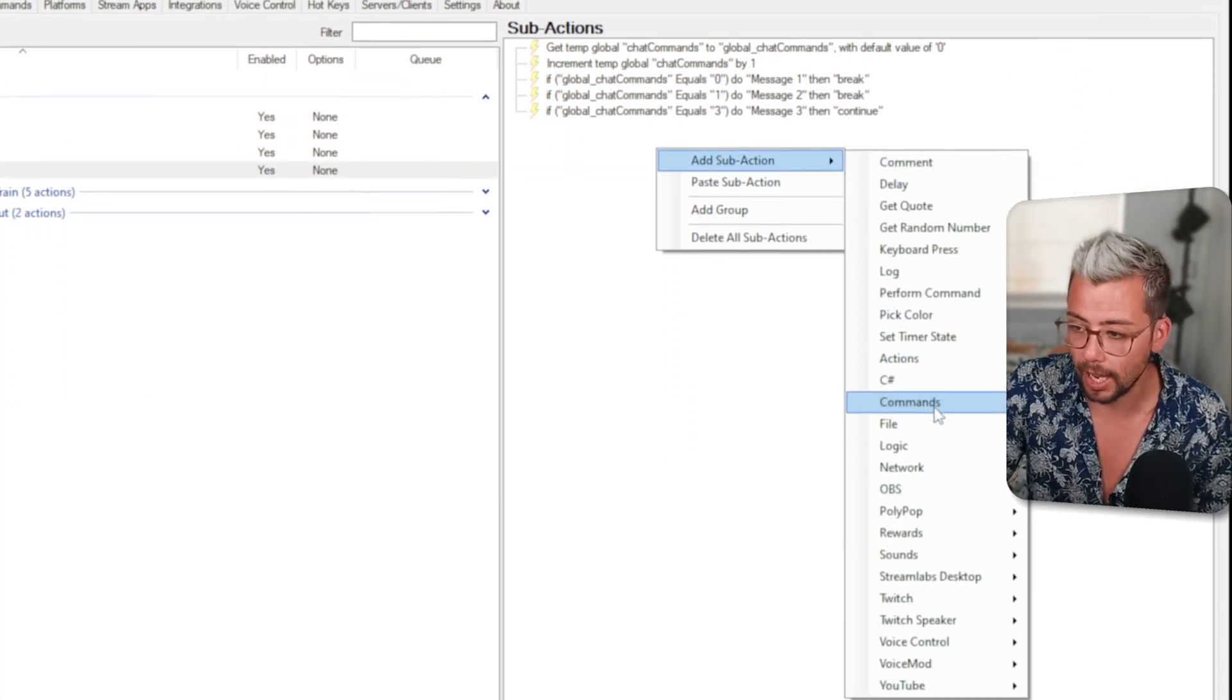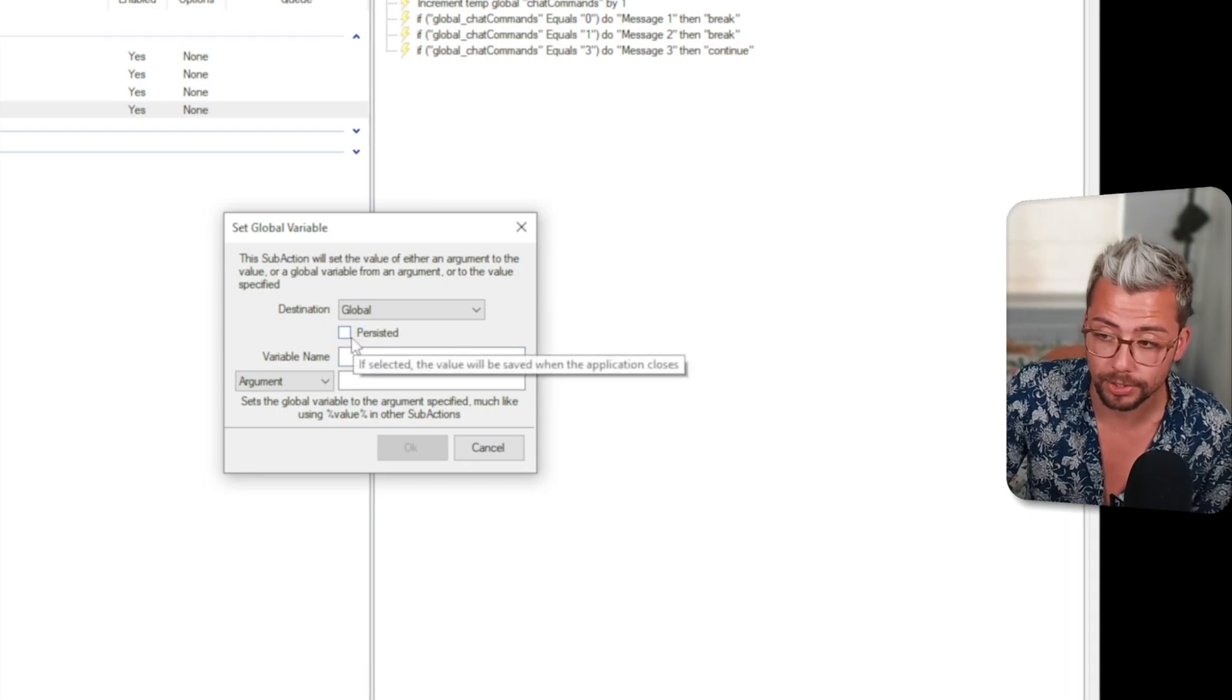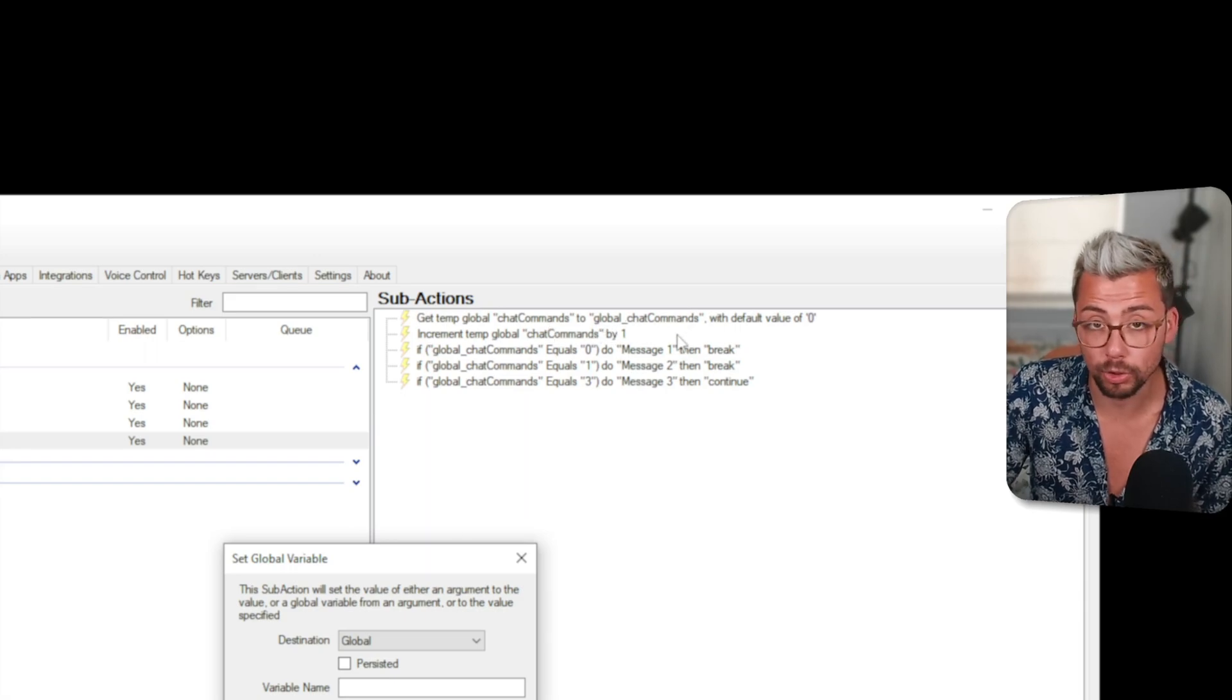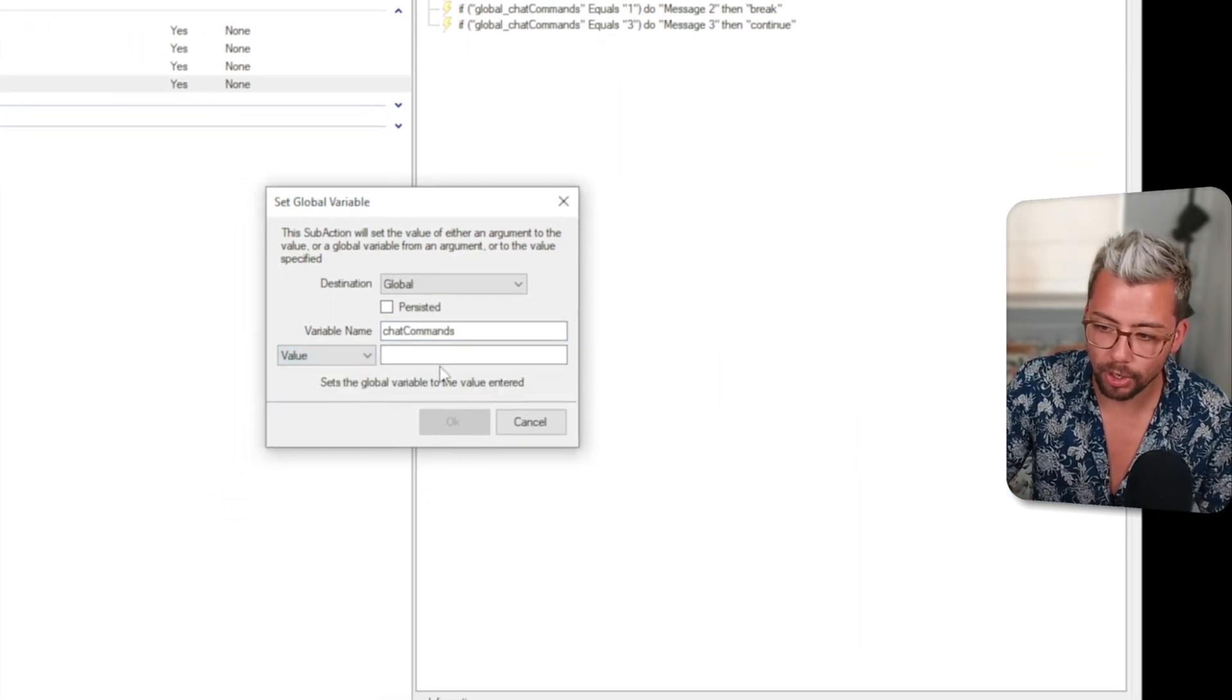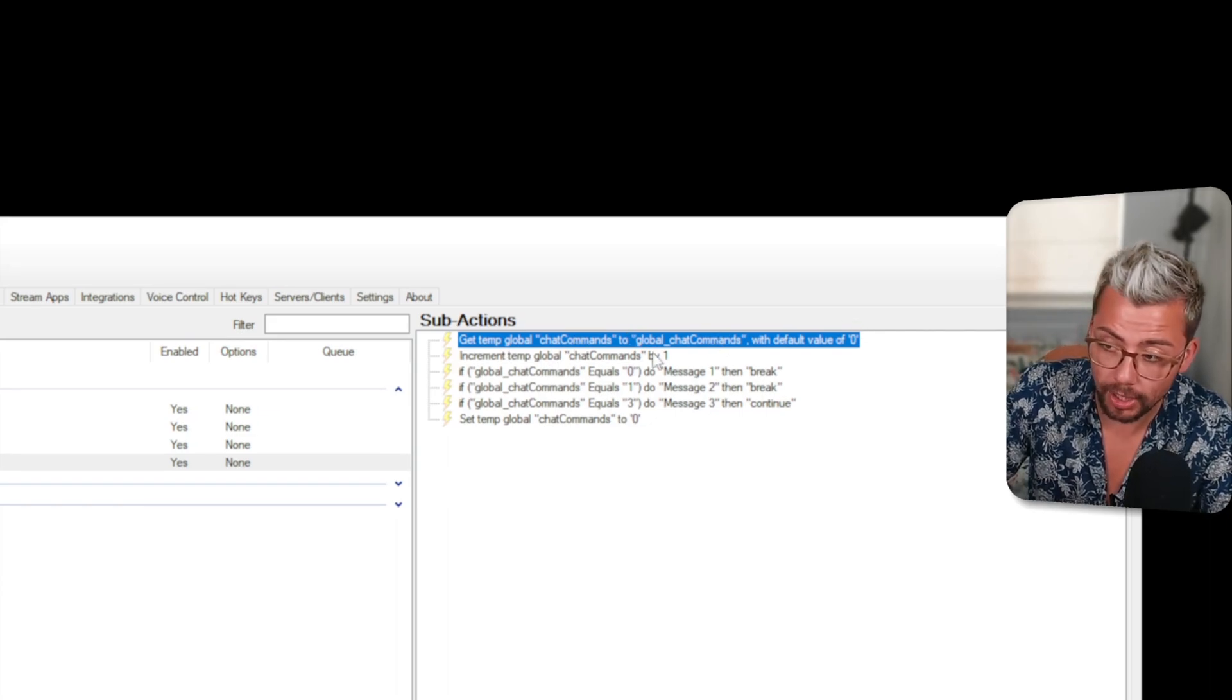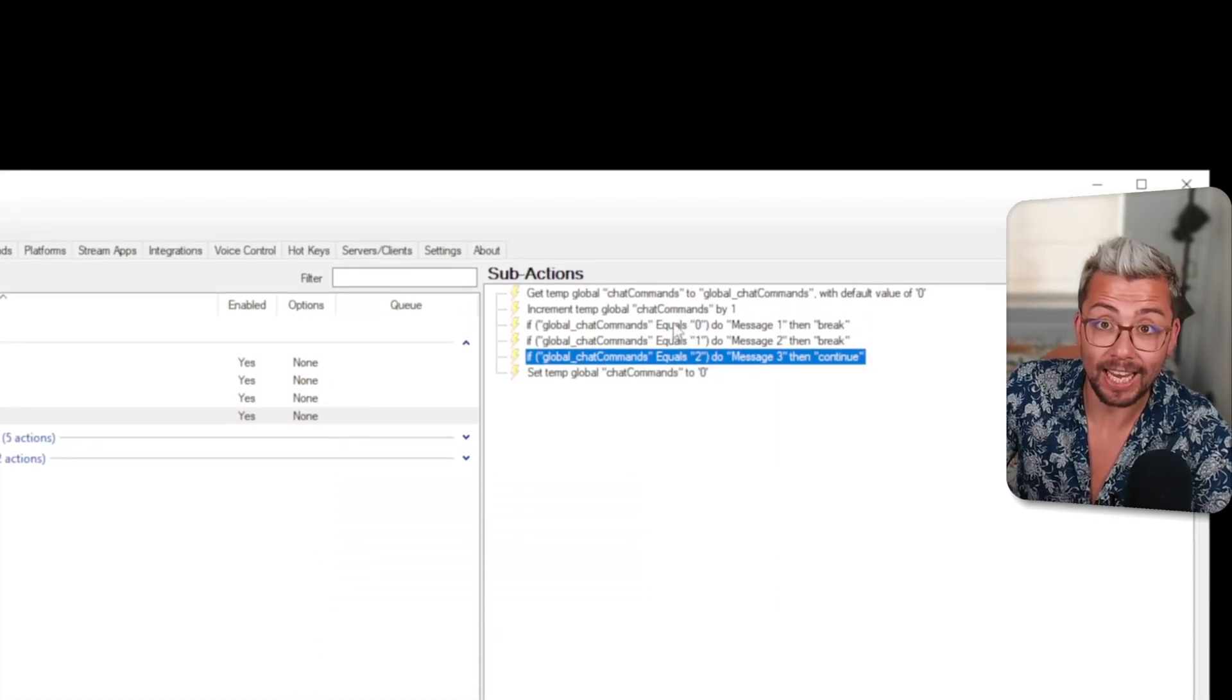What we're going to do is reset our global number back to zero. So we're going to add commands again go to logic and go to global set and we're going to set basically reset the entire thing back to zero. We're going to unselect the persisted because we're going to be changing the chat commands to zero again because if you remember whatever chat commands is turns into global chat commands. So we're going to choose the chat commands variable and we're going to change this to a value of zero. So now it's going to be zero at first as soon as you turn on streamer bot so global chat commands becomes zero and then chat commands becomes one and then it's going to check all these. I need to change that to two because we did zero one and two.